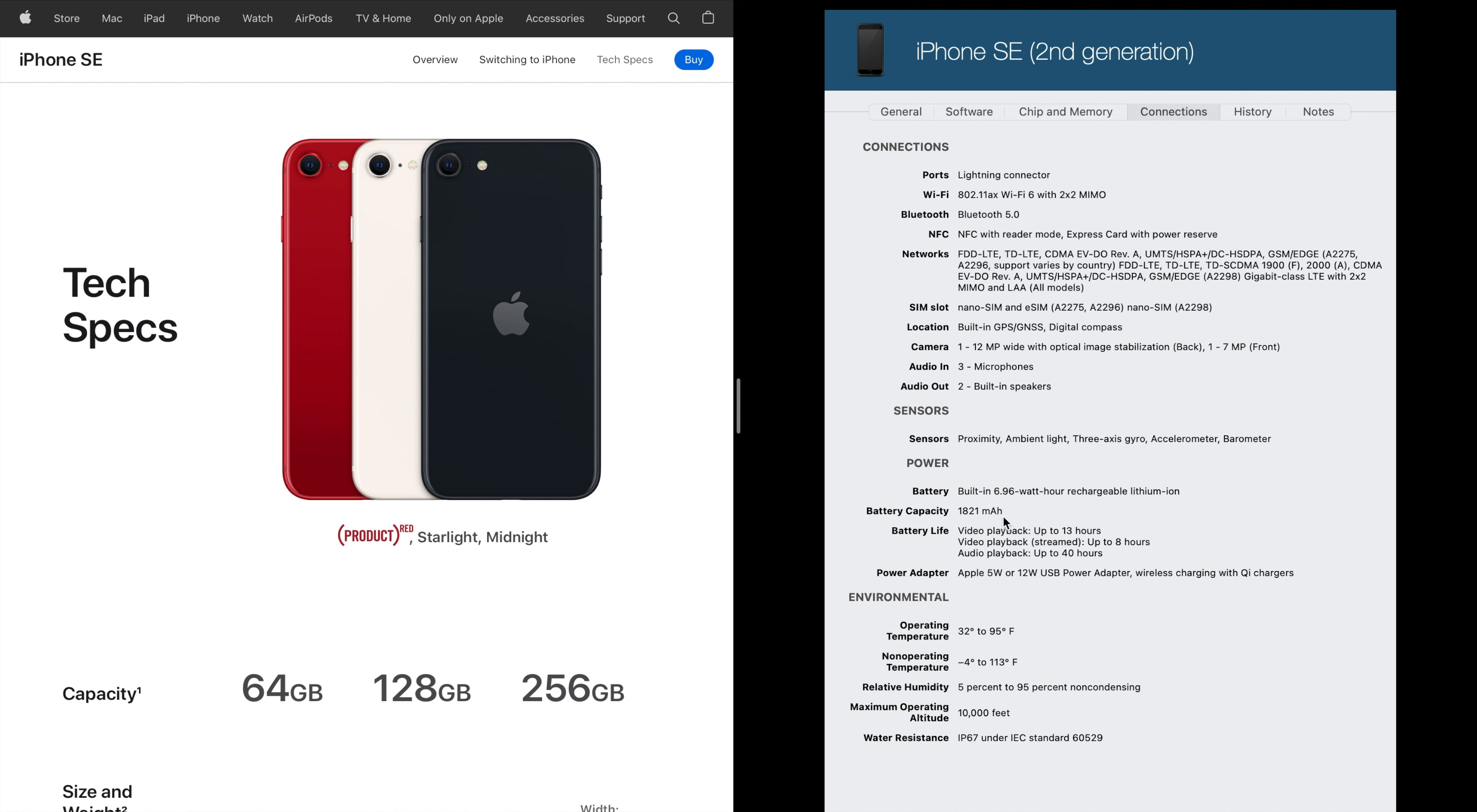So only 1821. That's not good. I mean a lot of phones are around 3000, at least 2500. So you can't judge this too well because you don't know how much power the phone is taking. If the phone doesn't take much power, this might be a fine battery.